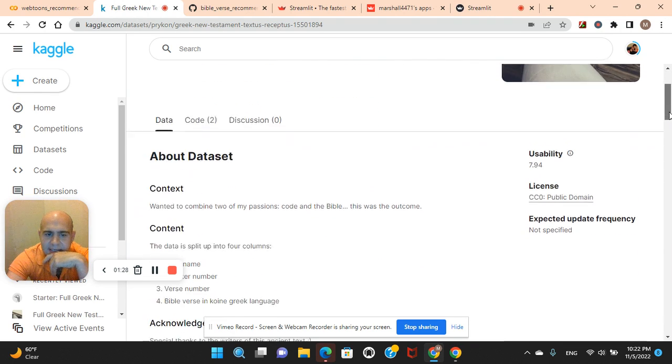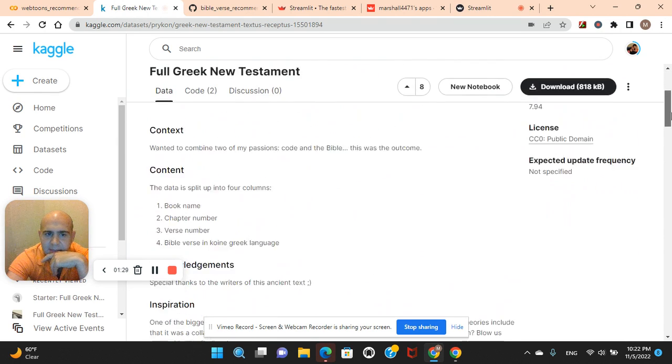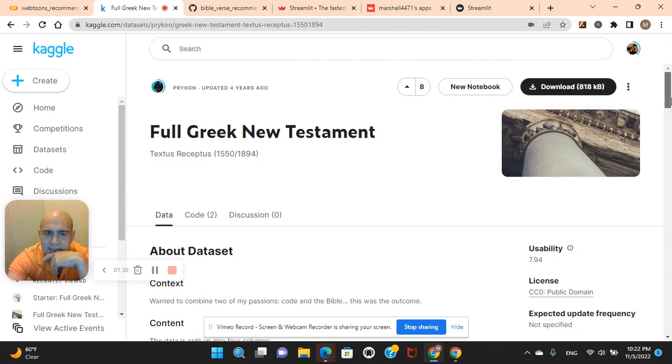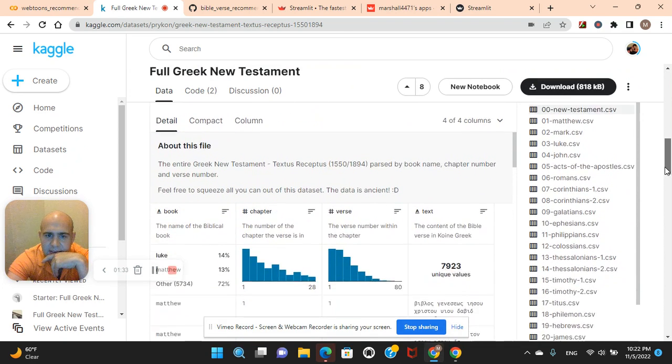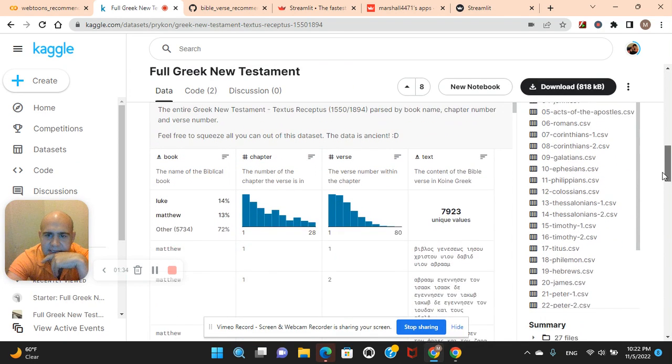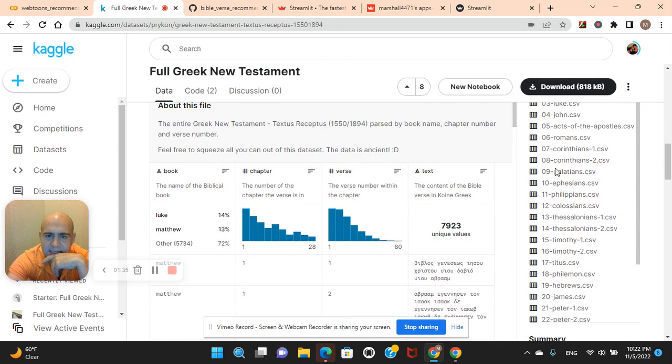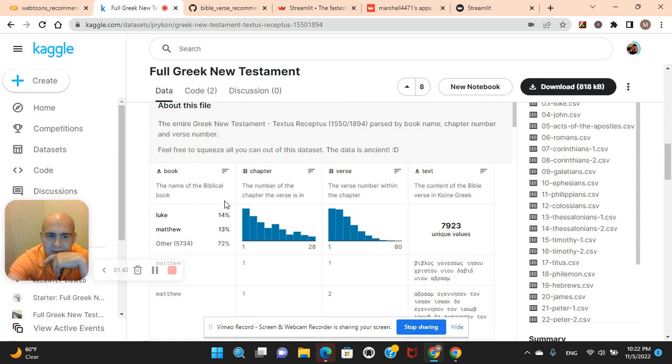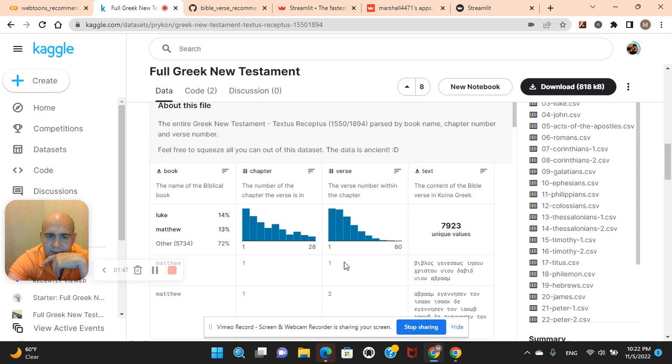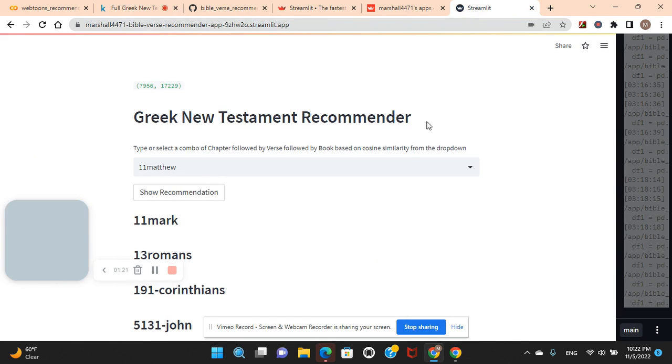As I was talking about, we're going to download this dataset. You guys see, we're going to use this CSV. There's the text, the Bible verses, right? We're going to combine these three columns, because it goes by book, chapter, and verse. We're going to combine them, so it's going to return that, just like so you can see.